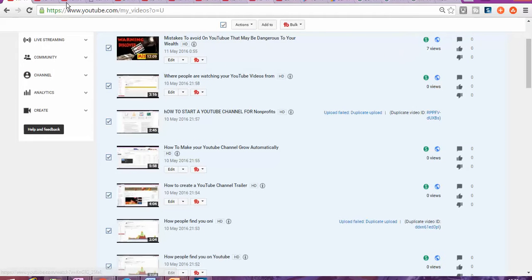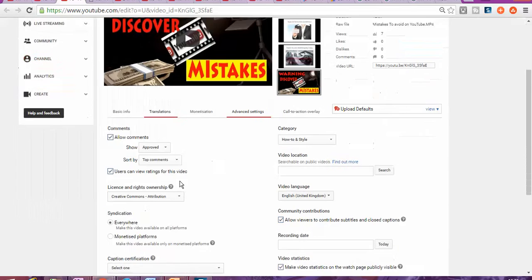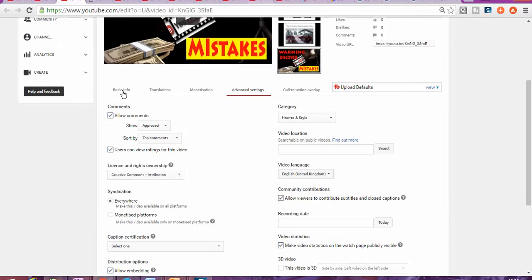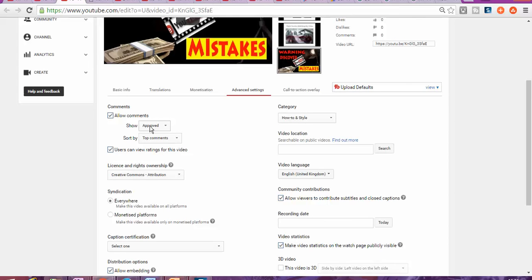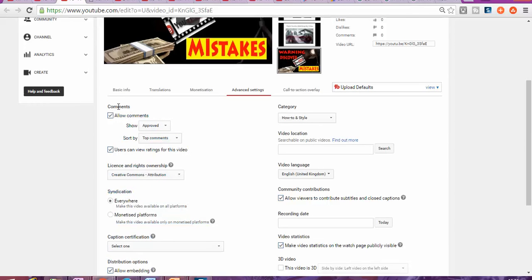And you're gonna go to the advanced settings. Once you get to advanced settings you go to comments. As you can see in here, allow comments.